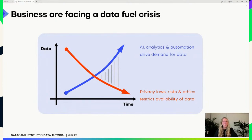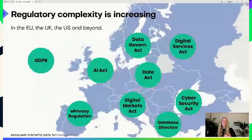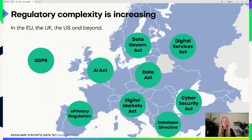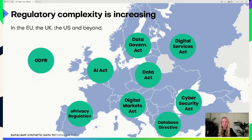We have a data fuel crisis — a mountain of real-world valuable data, but organizations only use a tiny fraction. Privacy laws like GDPR, California's Consumer Privacy Act, and 120-plus emerging privacy laws around the globe make this increasingly complex. In the EU alone there's a tsunami of new regulation: the AI Act, Data Act, and Data Governance Act. This is why synthetic data is so interesting.